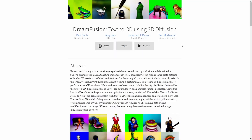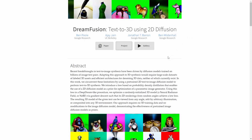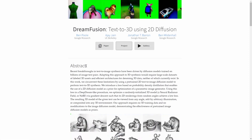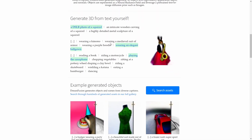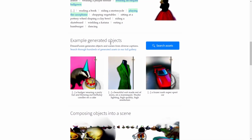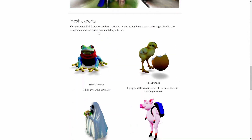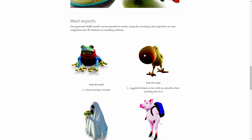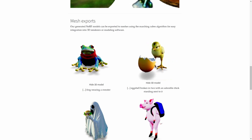This is an enhanced version of what was previously DreamField, which is a method for synthesizing 3D objects from natural language descriptions. One of the main differences is that DreamFields actually used OpenAI's CLIP technology, whereas DreamFusion uses Imagen, which is kind of Google's competitive product to DALL-E 2.